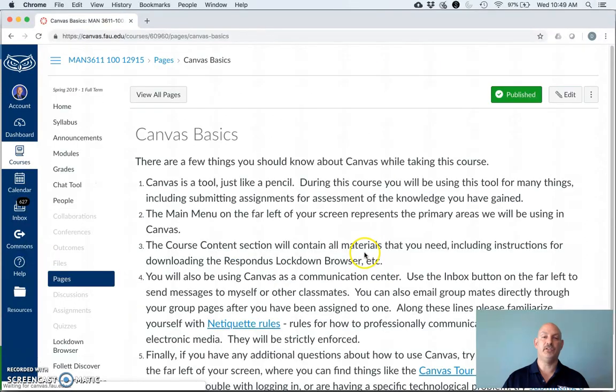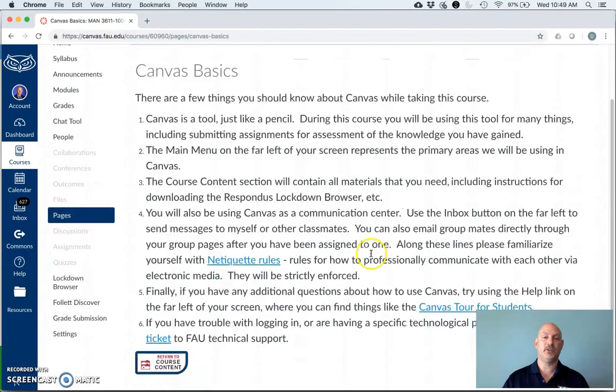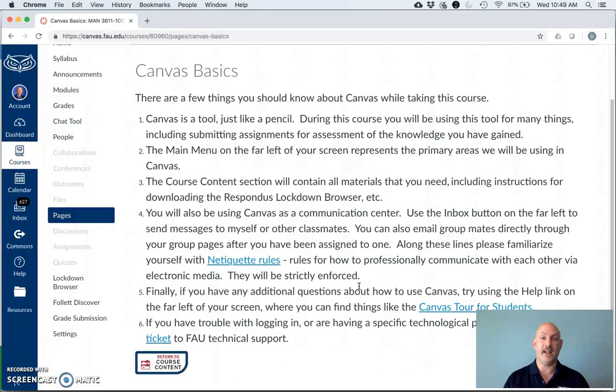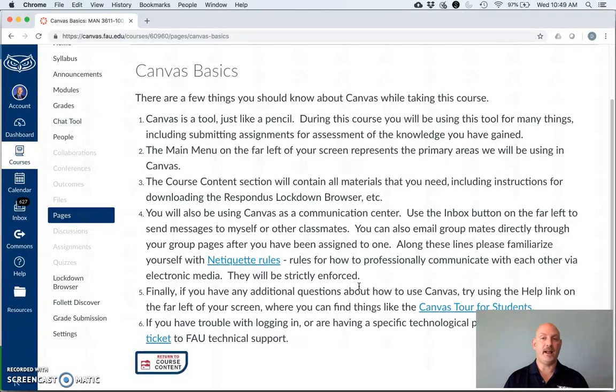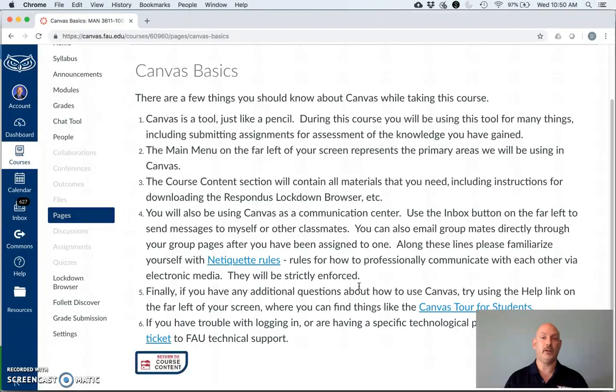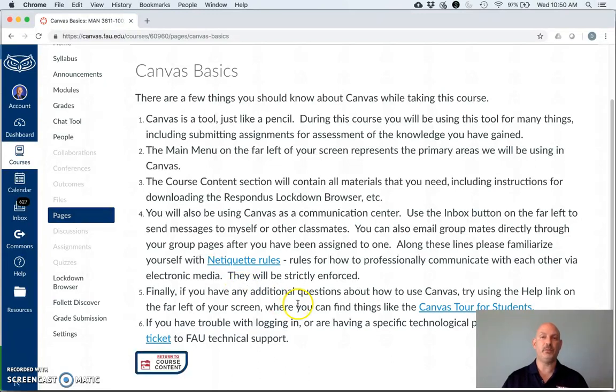A little bit about Canvas basics, what to expect. Netiquette rules will be applied and enforced. So if you decide to become rude, belligerent, or threatening of another student using email or messaging of any kind whatsoever, that will be reported to the honor committee to determine whether an honors violation has happened. So please, just be polite with each other.